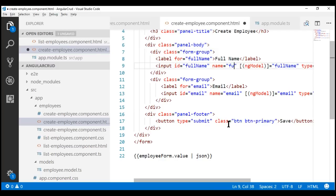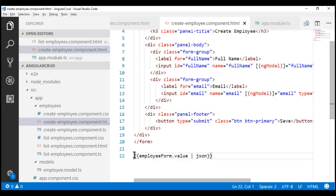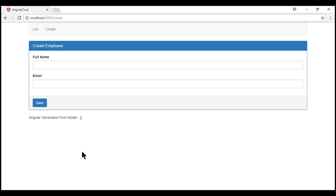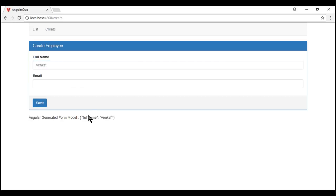Let's define both ngModel and the name attribute on the email form control as well, setting the name to 'email' and ngModel to 'email'. Now both form controls are tracked by the Angular-generated form model. To make the full name property more meaningful, let's change the name attribute value from 'fn' to 'fullName'.